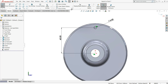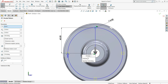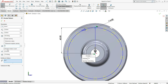Select circular sketch pattern, then select the circle and give the number of entities as 18, with 360 degrees and equal spacing selected. Select okay.